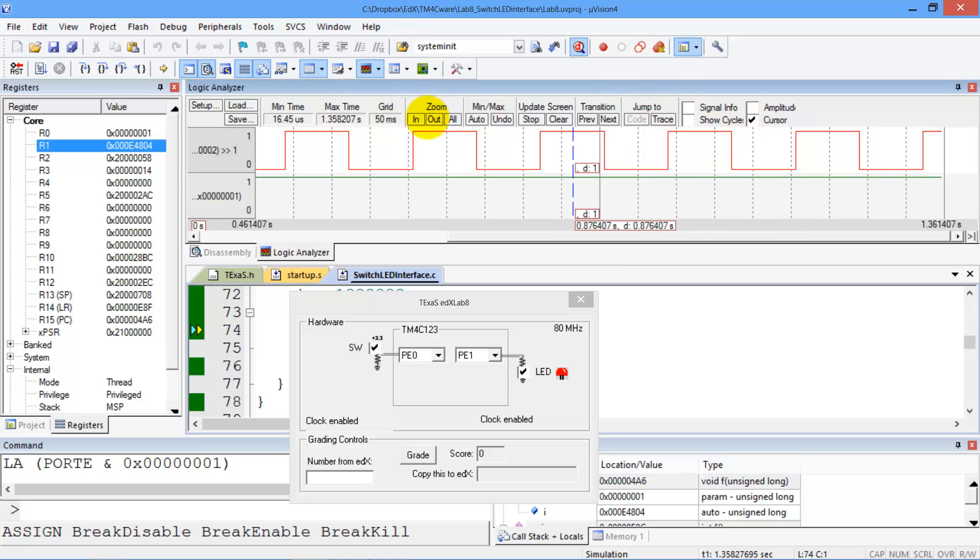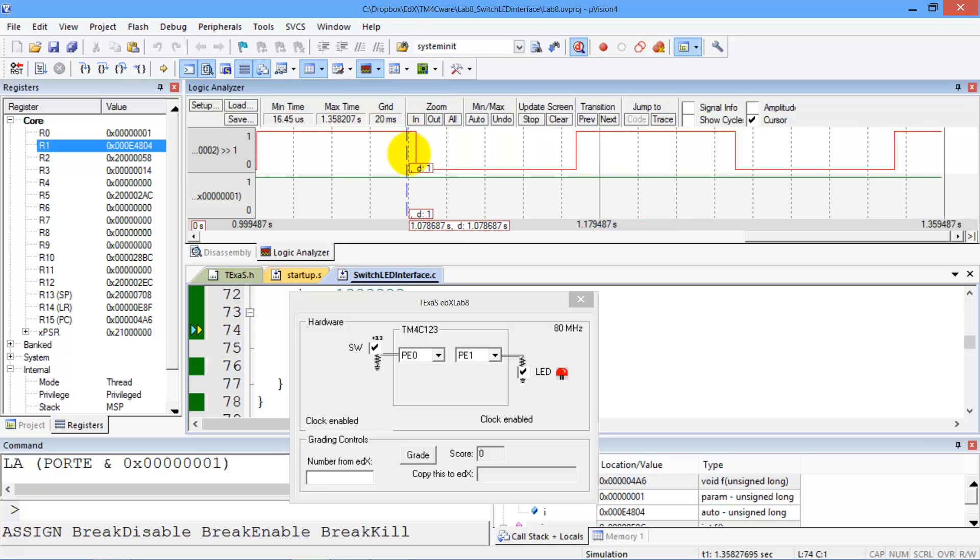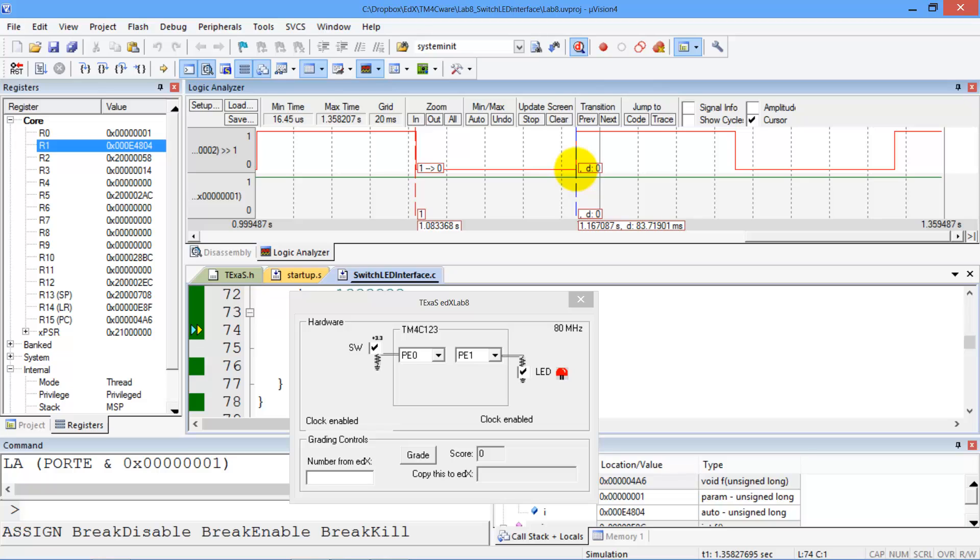And then we can stop it, analyze it, we can measure things by using the cursor option or we can zoom in and then we can click between points of interest and measure the difference between them.